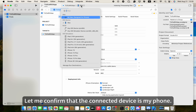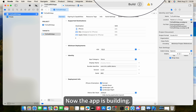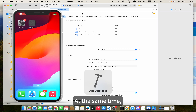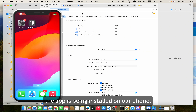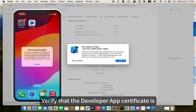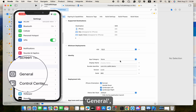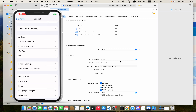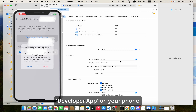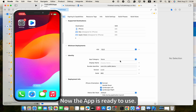Let me confirm that the connected device is my phone. Now we can start running. The app is building — build succeeded, and the app is being installed on our phone. There is an untrusted developer warning: verify that the developer app certificate is trusted on your device. Go to Settings > General > VPN and Device Management > Developer App on your phone, and Trust Apple Development. Now the app is ready to use.